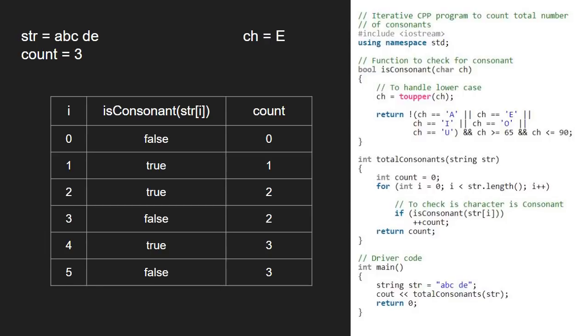We have iterated through the for loop and we return count which is 3, and this is the total number of consonants in the string.